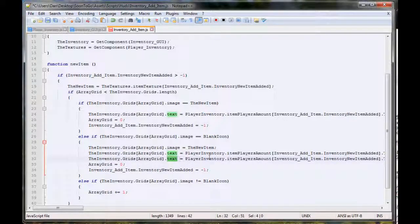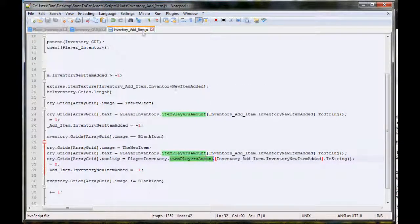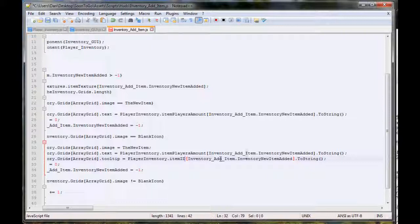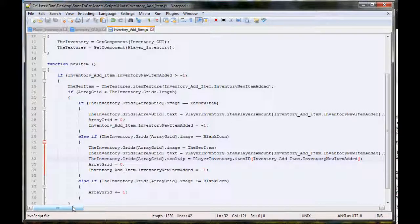We don't want to edit the text anymore, we want to edit the tooltip. So we duplicate that line and change it to dot tooltip. We do need to go to the player inventory but we don't need players amount anymore, we just need our item ID. We paste that in and we do need to get the ID of it - what we've already got. It doesn't need to be a string because it already is a string. We basically bounce from one script to another, to an array inside an array, back to another script. We just bounce all over the place to get it, but it does work.